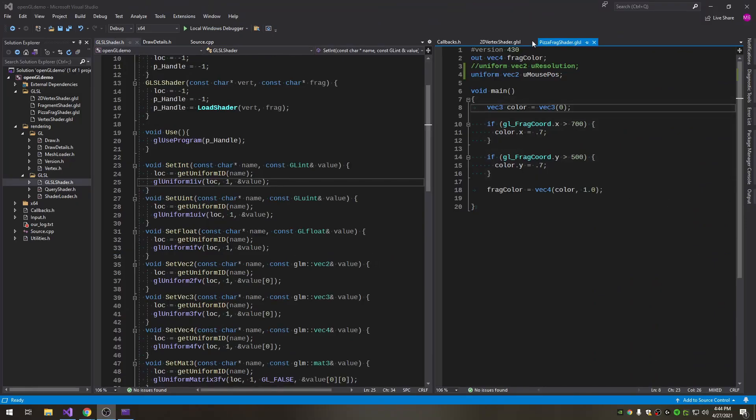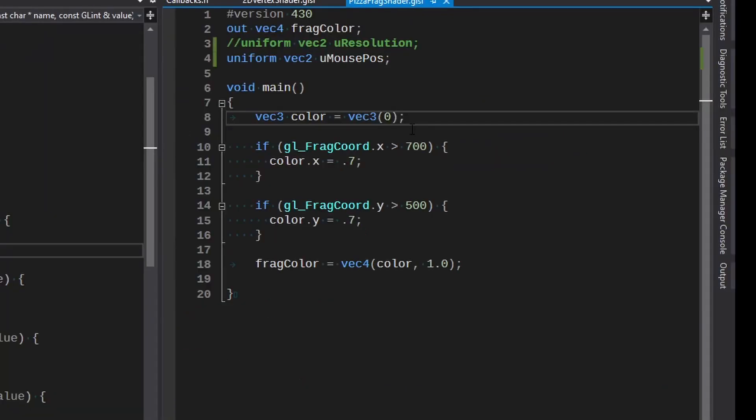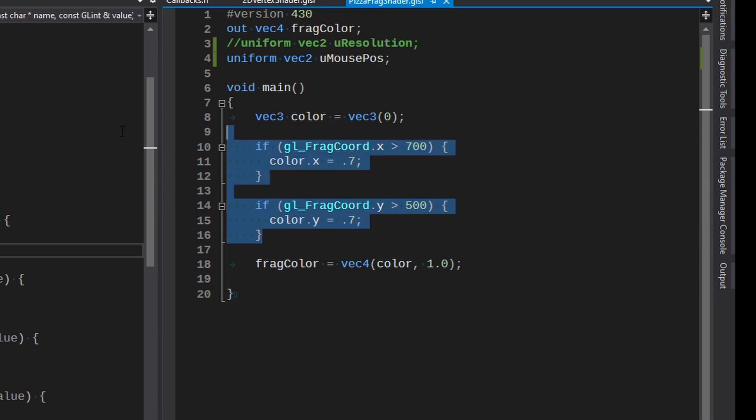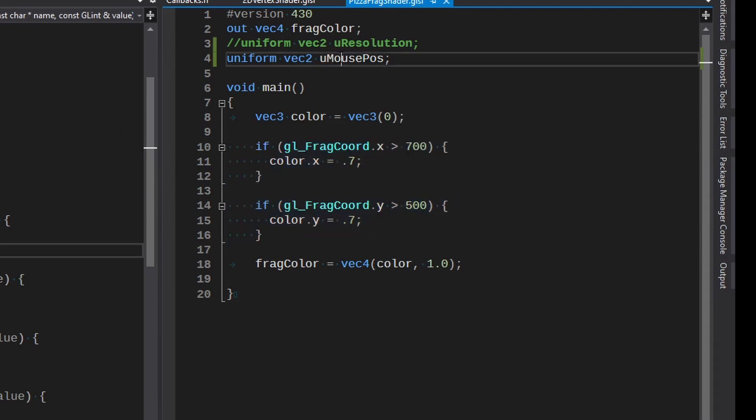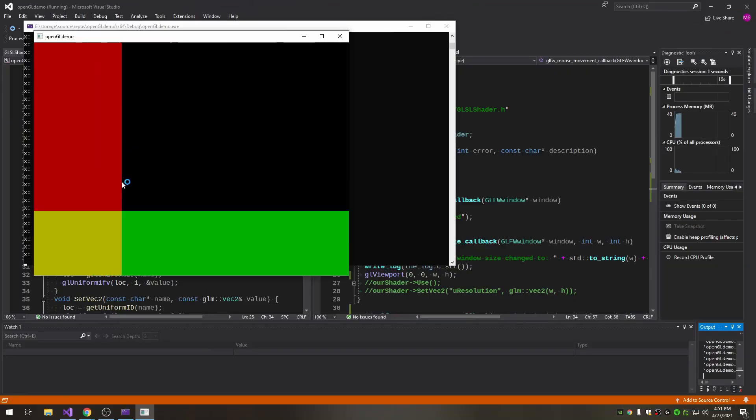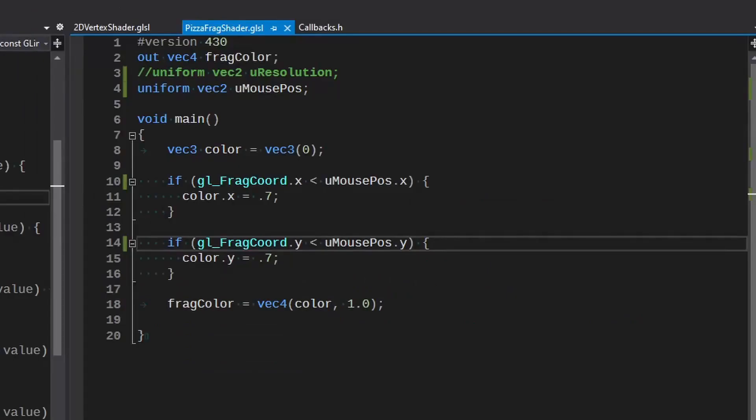So the thing about these shaders and the reason it was having an error is when you're using these newer versions, if you try to set one of these, well the shader only actually uses the variable if you're doing something with it. Since we're not doing anything with the mouse_pos it doesn't actually instantiate it, so that's why it's throwing an error. We do actually have to use this in order for this to be happy. So let's just put something in here. We went ahead and put just a little bit of math in here using the mouse position.